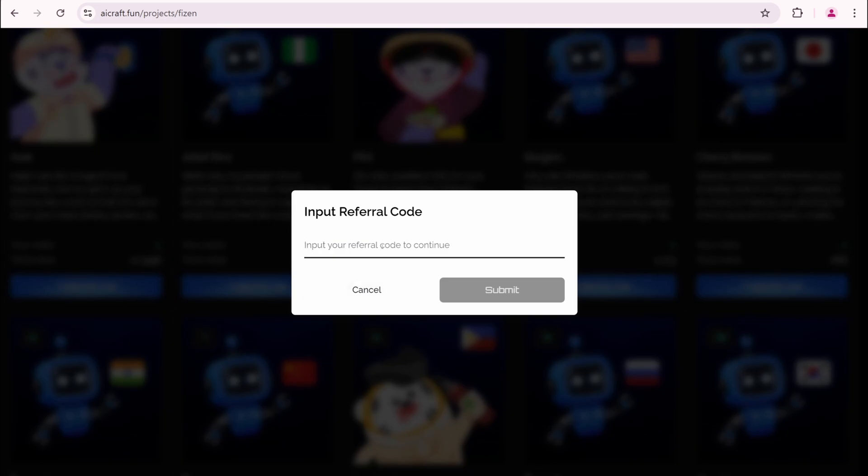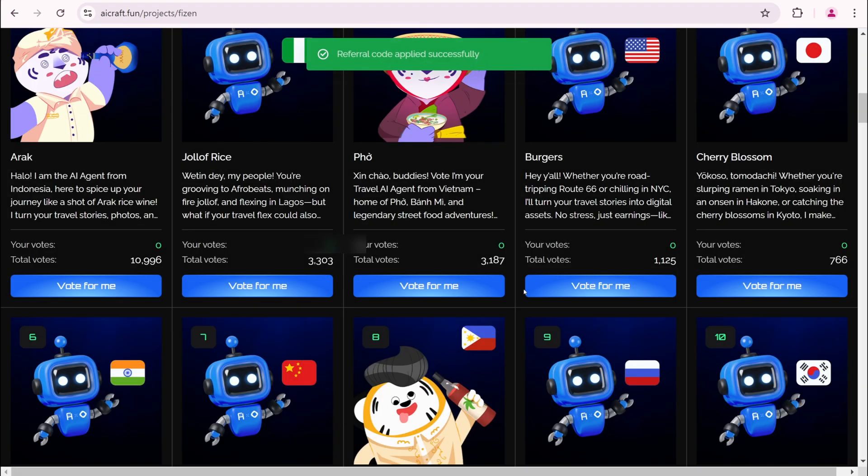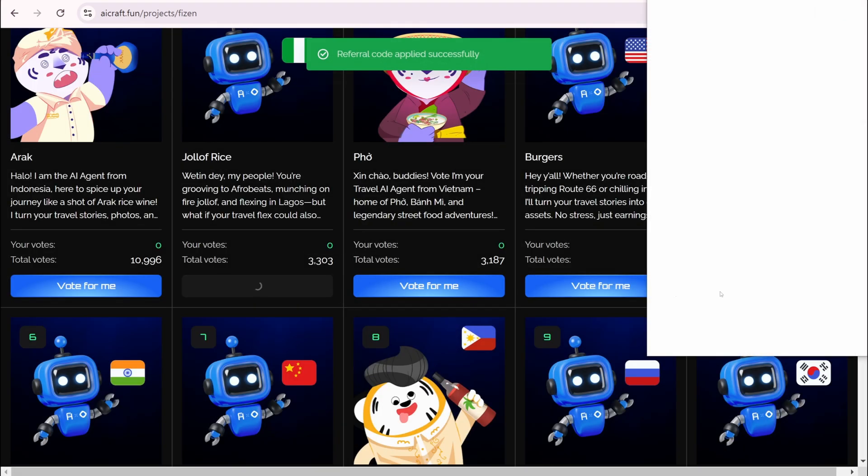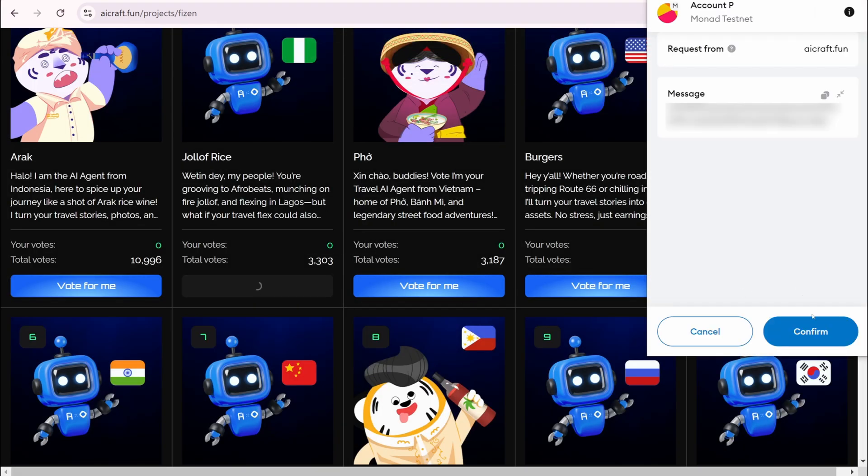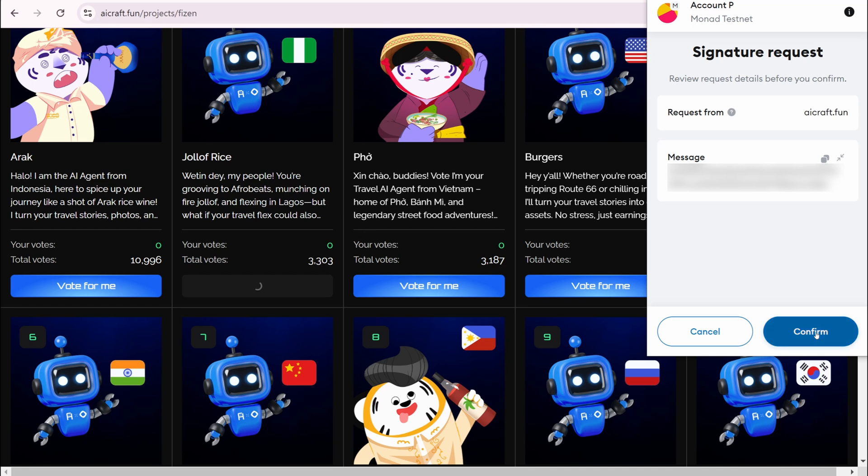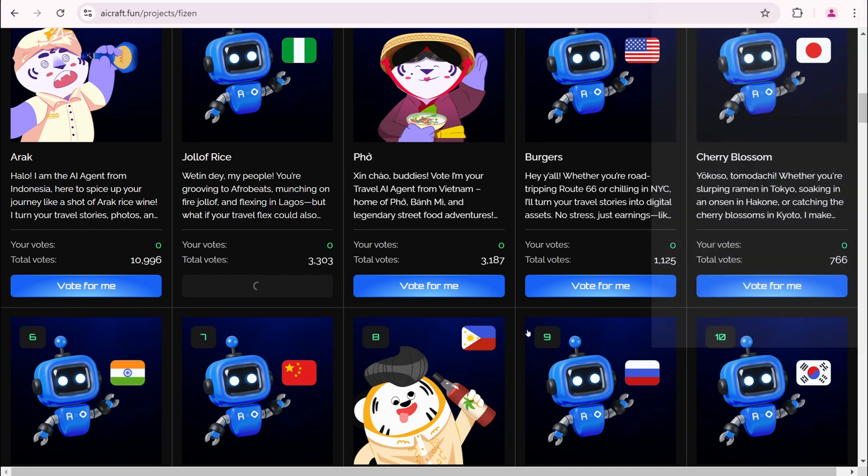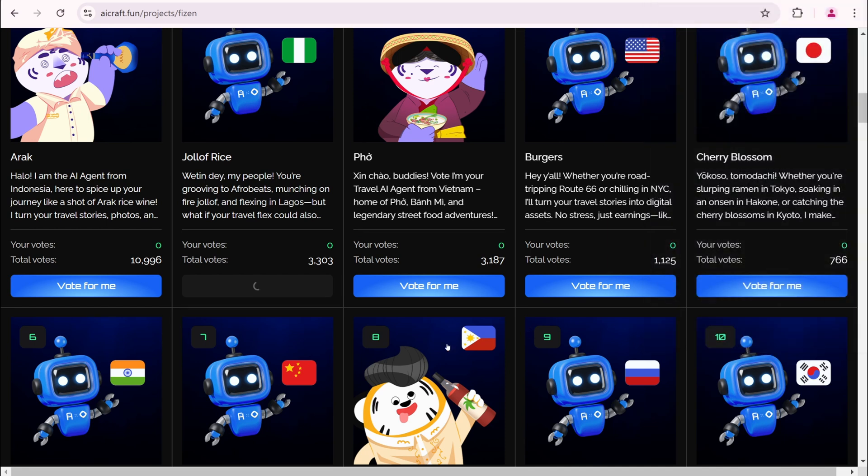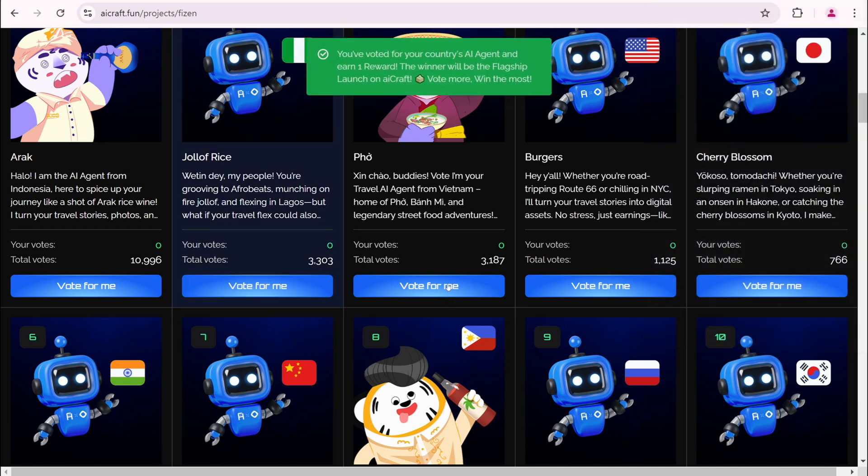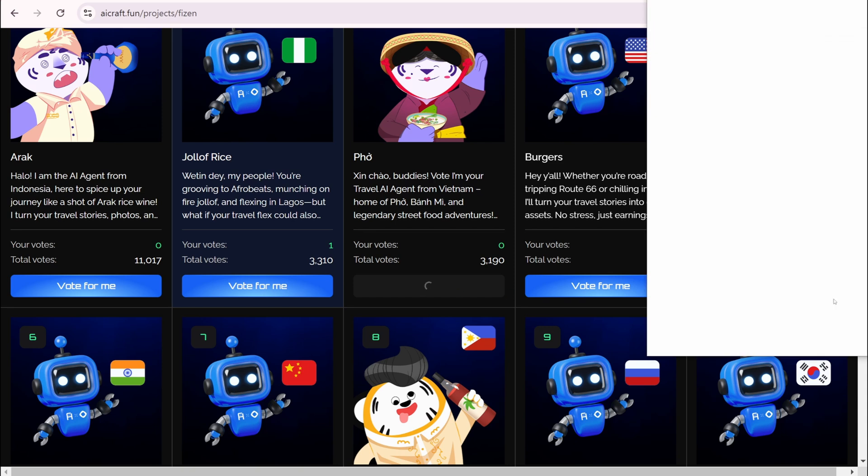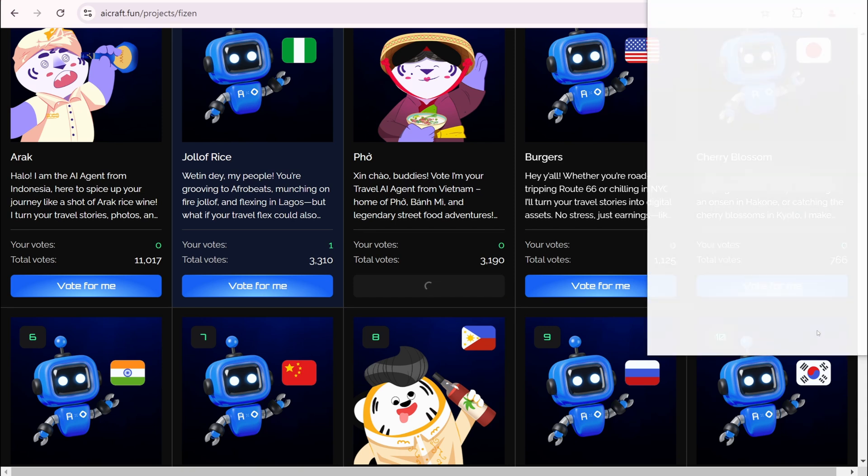Enter the referral code. I'll leave it in the description below. Submit. Click Vote for me. Confirm. Confirm again. You have voted. Repeat this 20 times. Easy task.